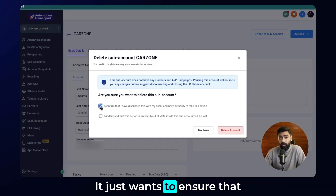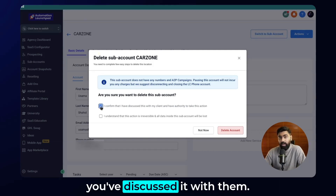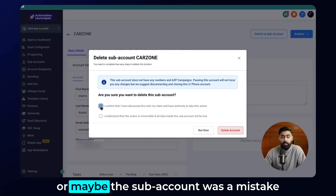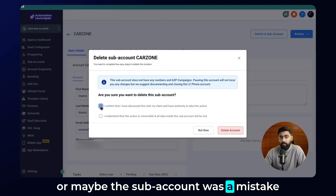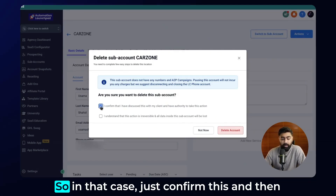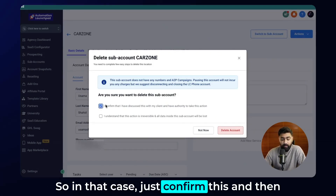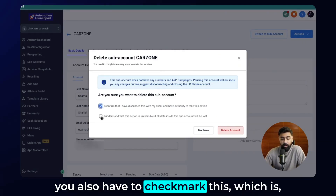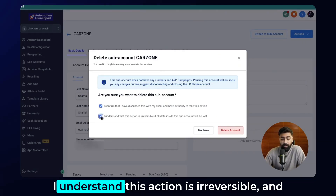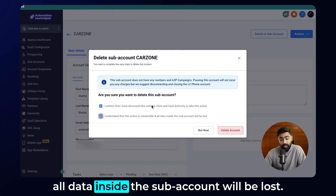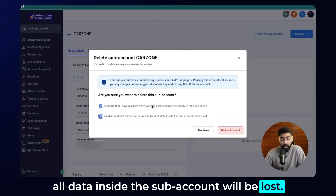It just wants to ensure that you've discussed it with them. If they have left, you can delete it, or maybe the subaccount was a mistake or was set up for testing. Confirm this and then also check mark the box stating that you understand this action is irreversible and all data inside the subaccount will be lost.